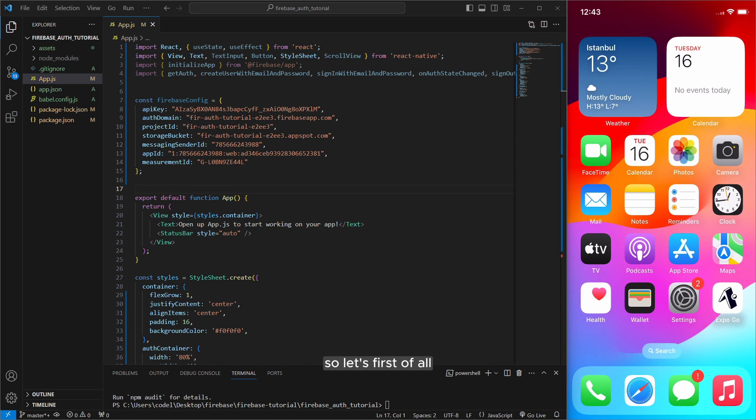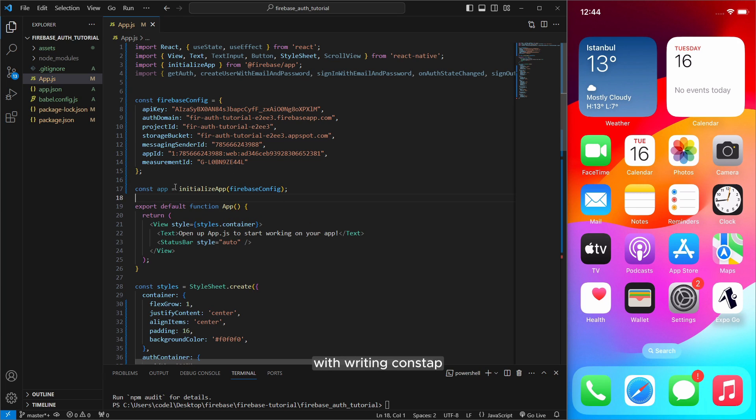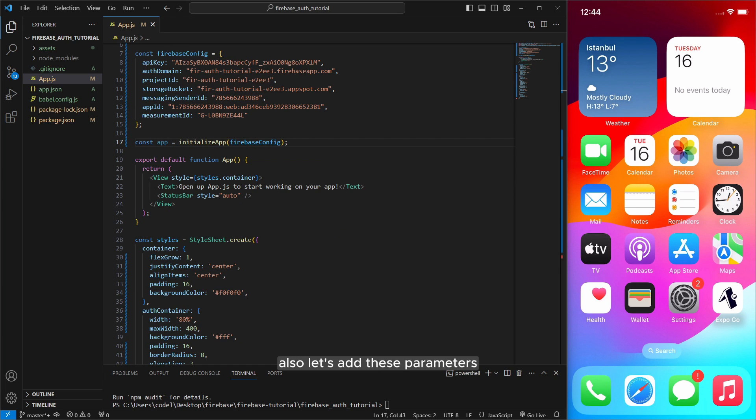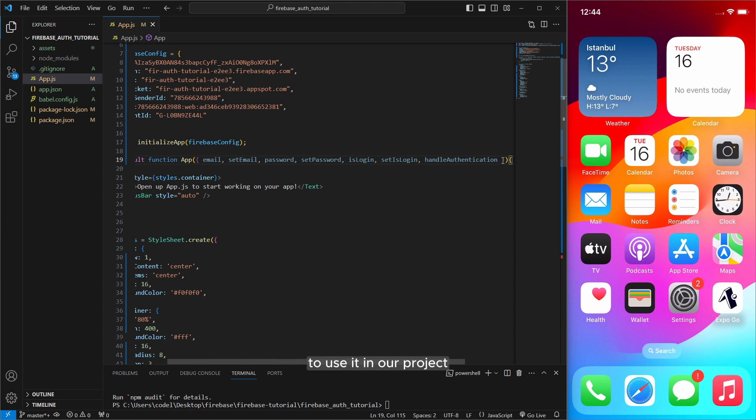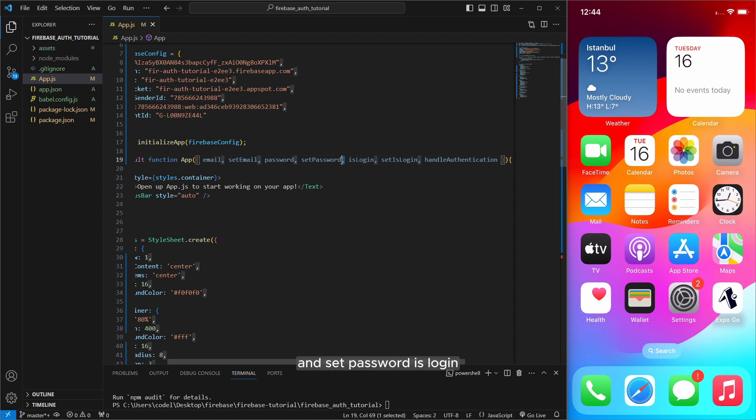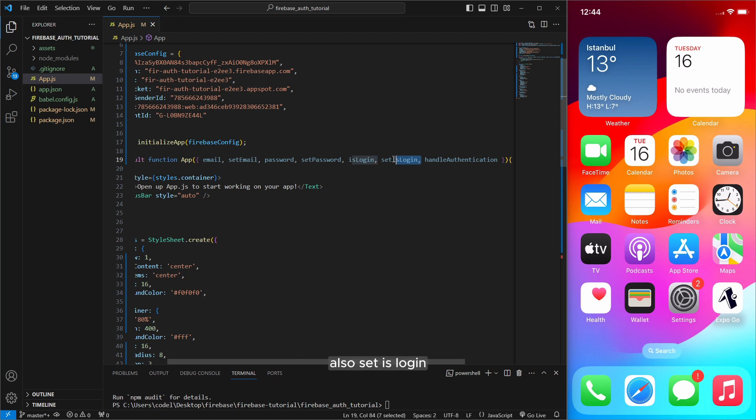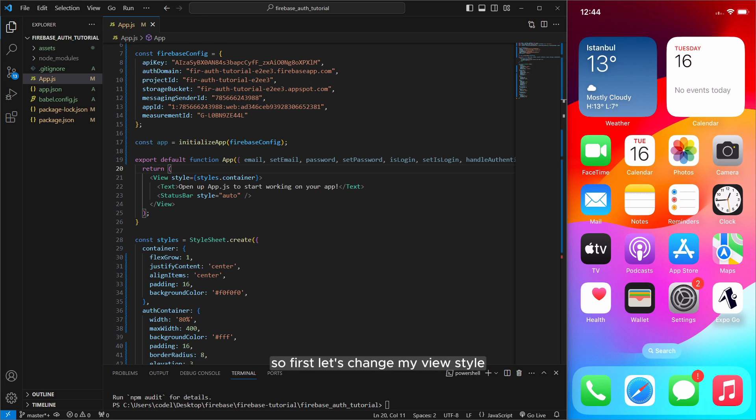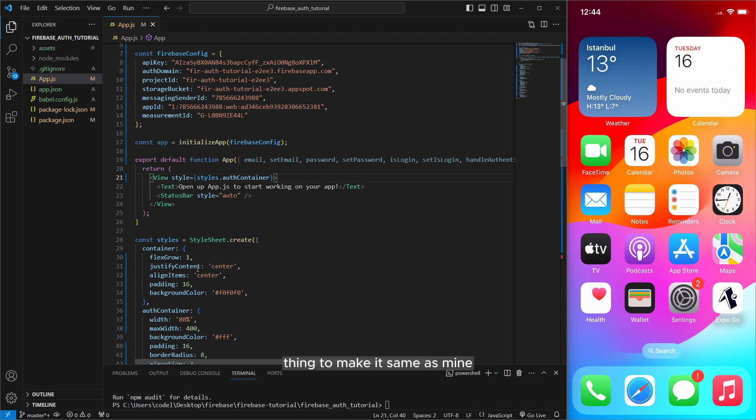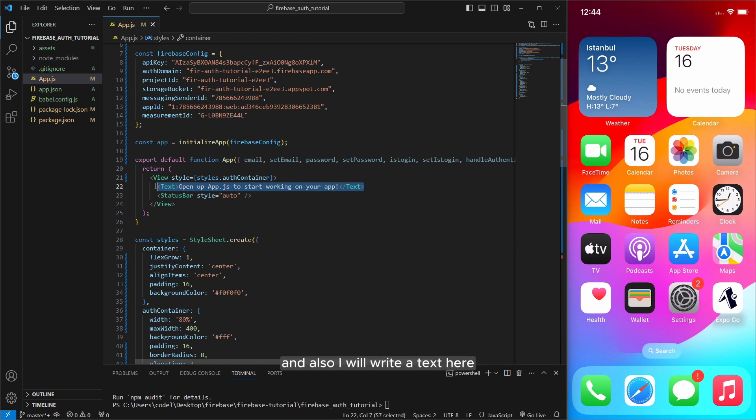So let's first of all initialize our firebase with writing const app initialize app firebase config. Also let's add these parameters to function to use it in our project. Email, set email, password and set password as login. Also set is login and handle authentication. So we will use it in our app. So first let's change my views child file to make it same as mine.